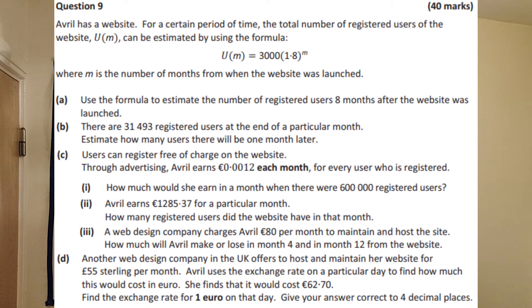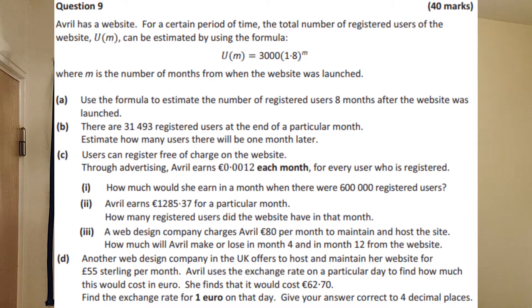This is question nine from the 2019 ordinary level leaving cert paper. You can find a link to the image of this question in the description below. This is a section B question, so there's a lot of writing and you have to figure out a lot of things. Please don't get too afraid — it is not too difficult if you take it one step at a time. Practice, practice, practice, so hopefully that's why you're here.